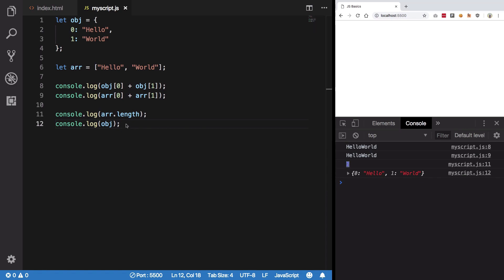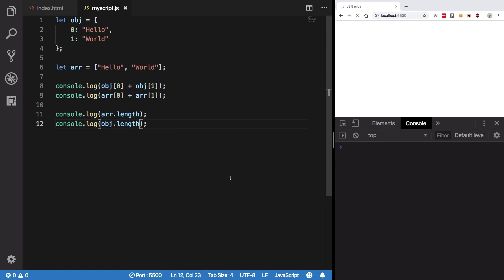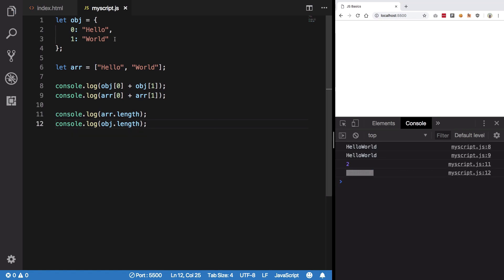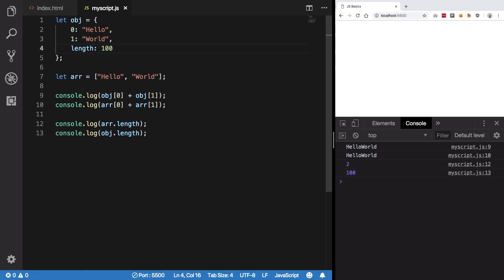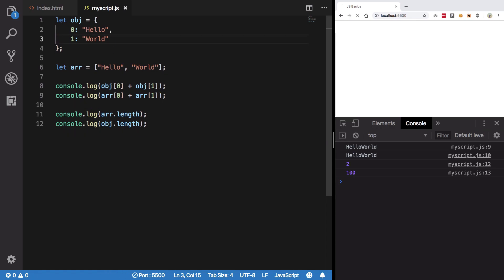You hit save, you get two. However, there's no such thing as object.length. You save it, you get undefined because if you have a length property here, sure you can get that, but there's not really a built-in length for objects.